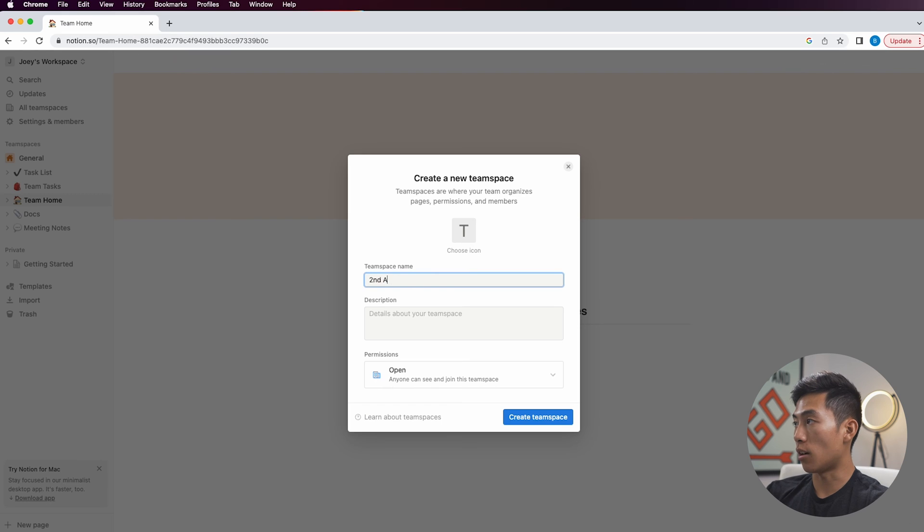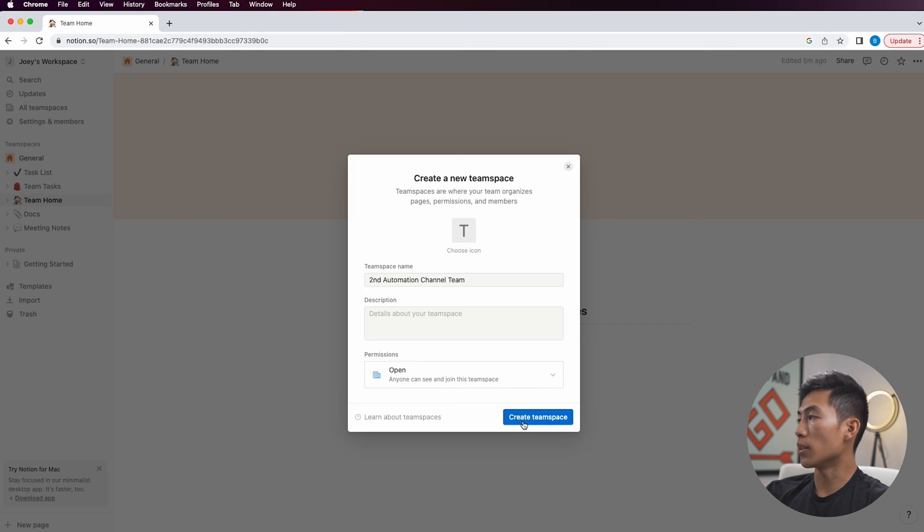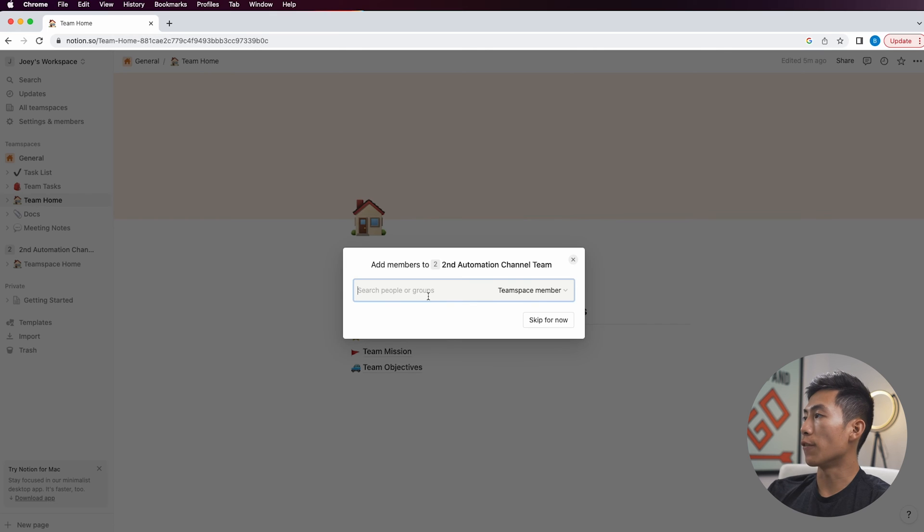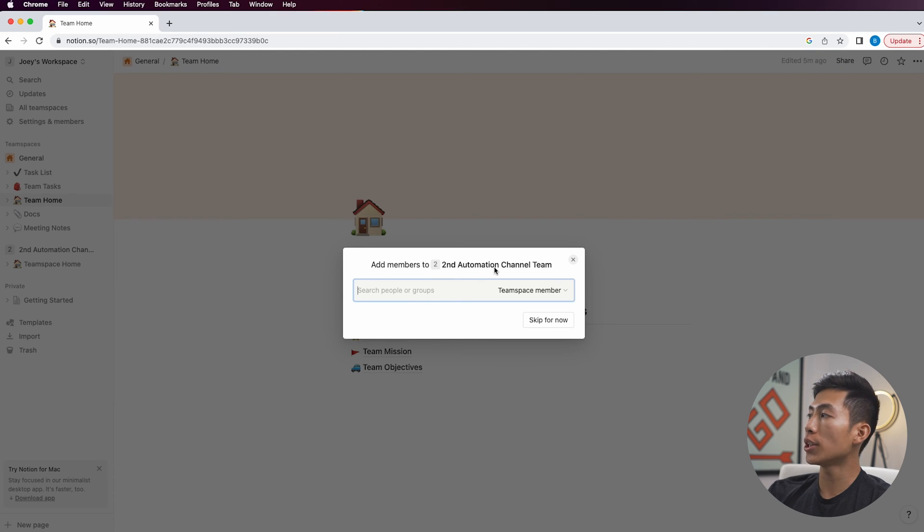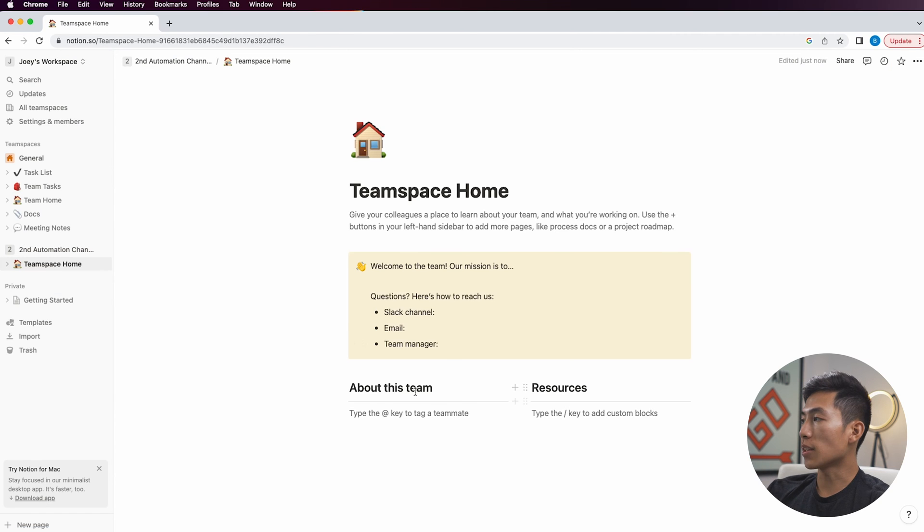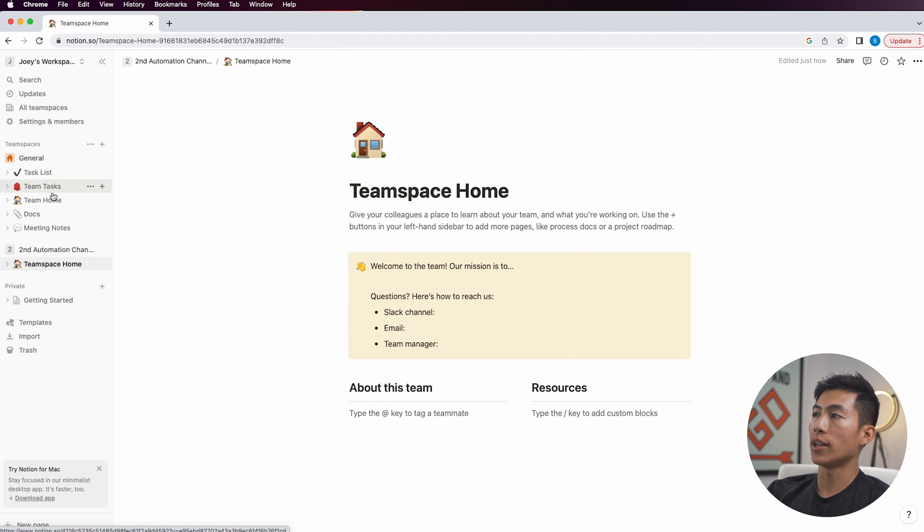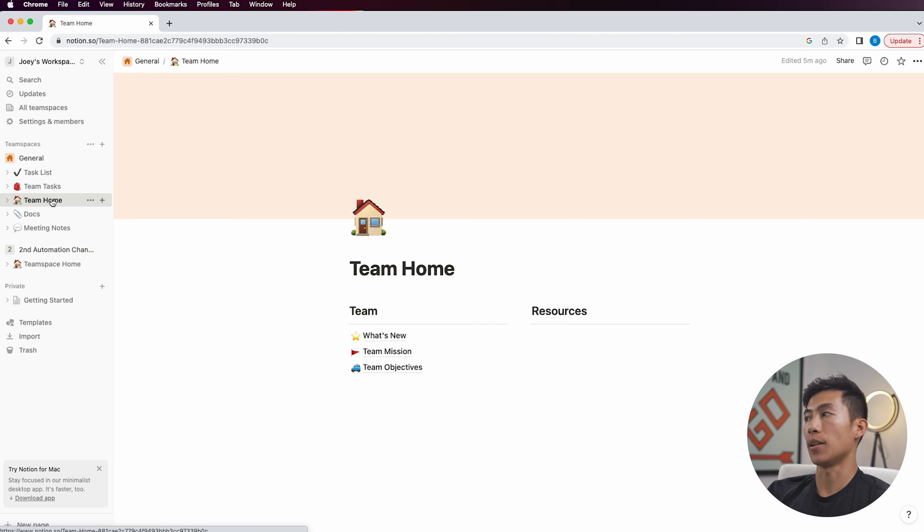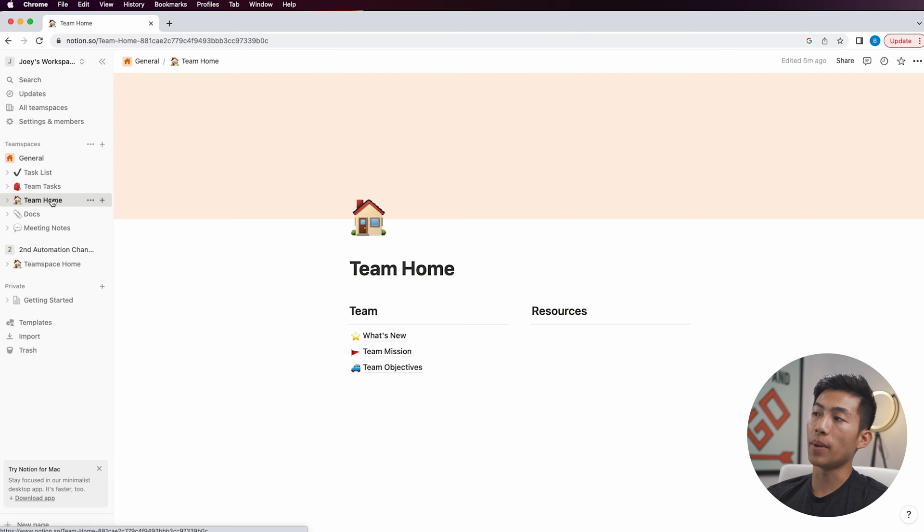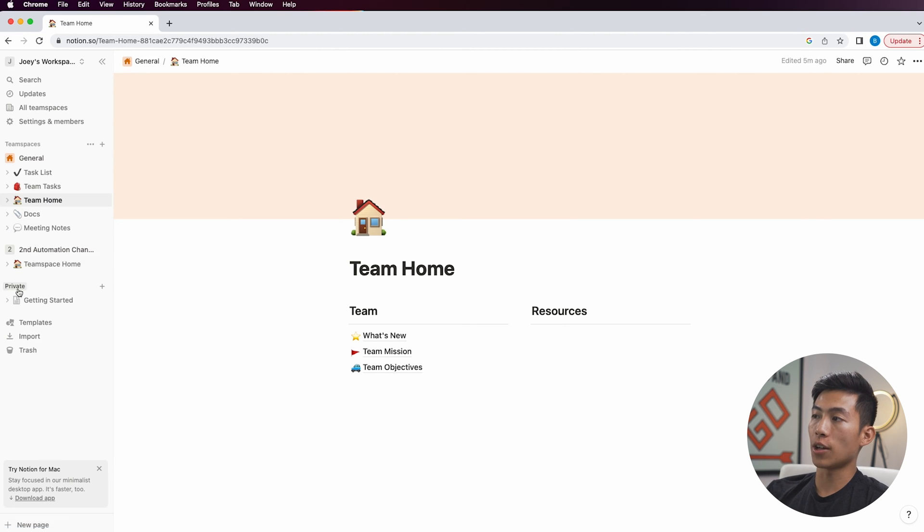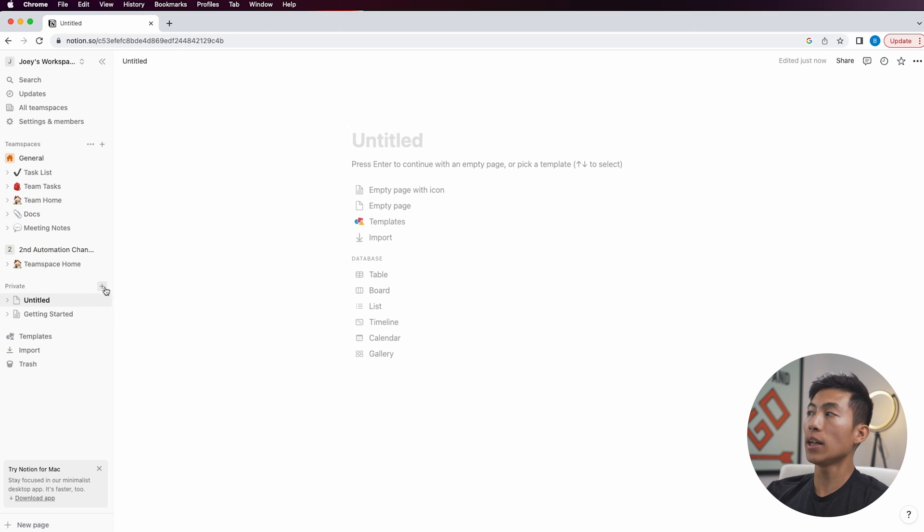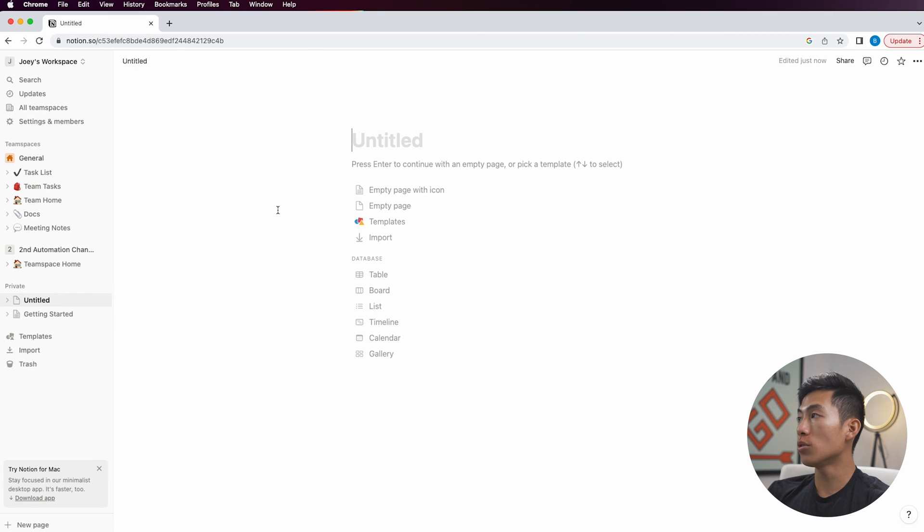From here you can choose the icon name, description and permissions of your new team space. If you're just starting out and you want to just make it private, then you can go down to private right here and click on add a page. From here you can create the custom dashboard on your own. So right here I'll just name it dashboard, and then I'll give it just for myself.